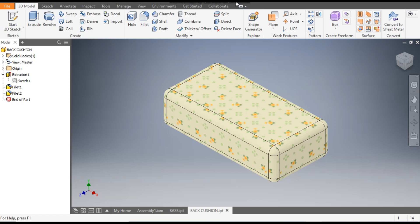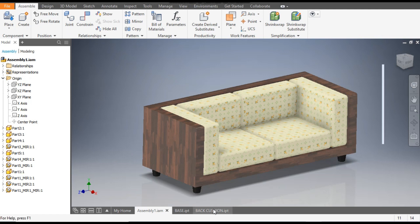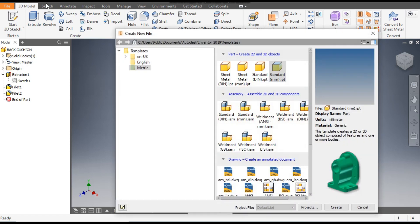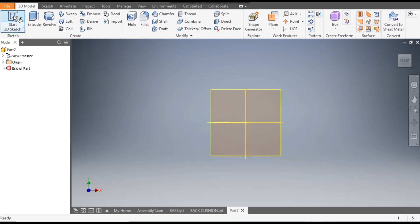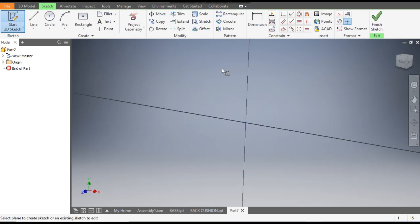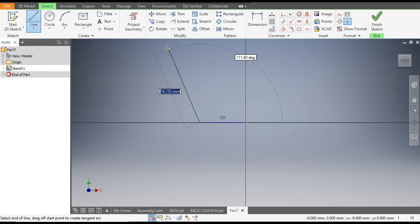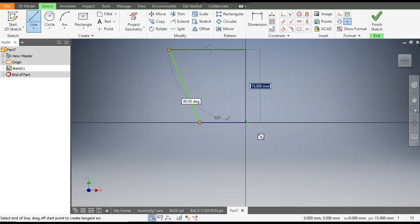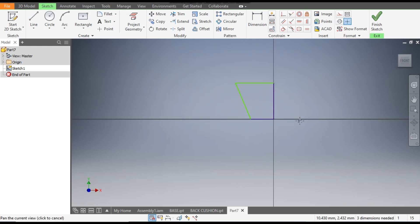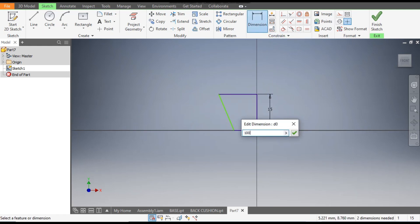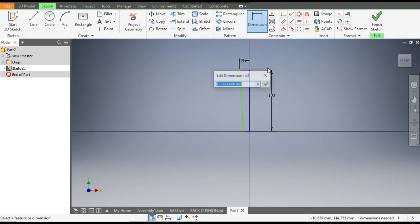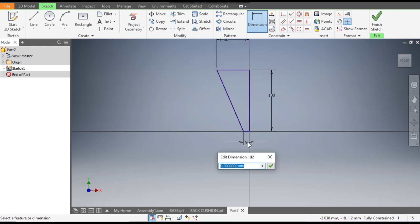We have made all three cushions. Now we will make the last part — the foot. Go to New, take a standard part in millimeter, and go to Create. Take a 2D sketch and select the XY plane. Go to the Line command and make a closed profile sketch. Then go to Dimension — height 100 mm, width 50 mm, horizontal dimension 35 mm.